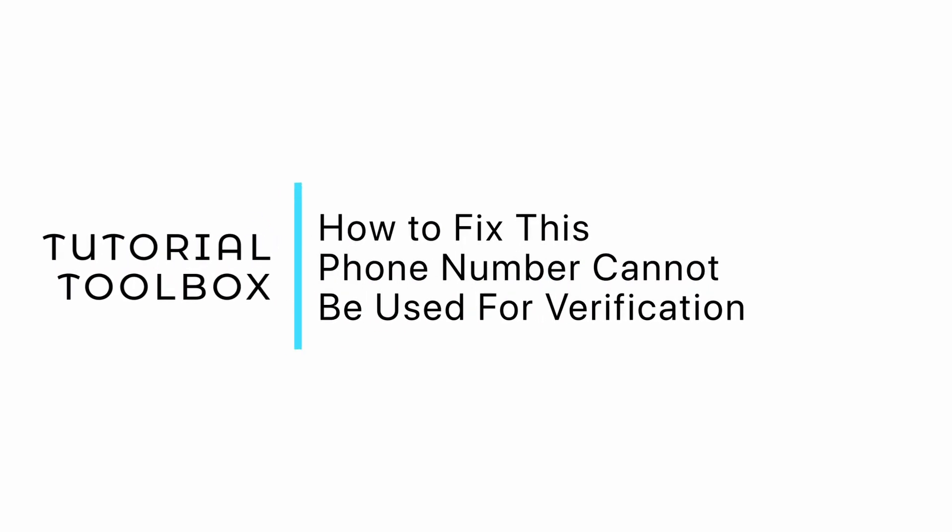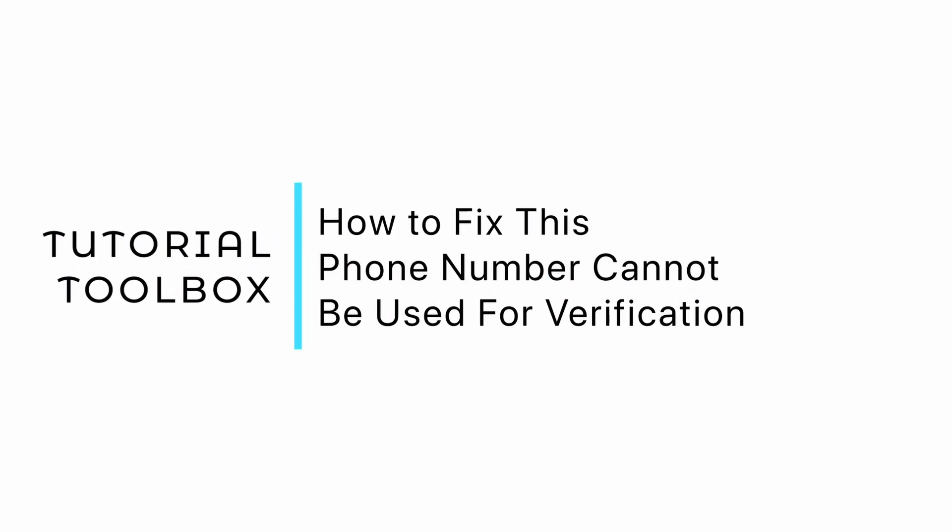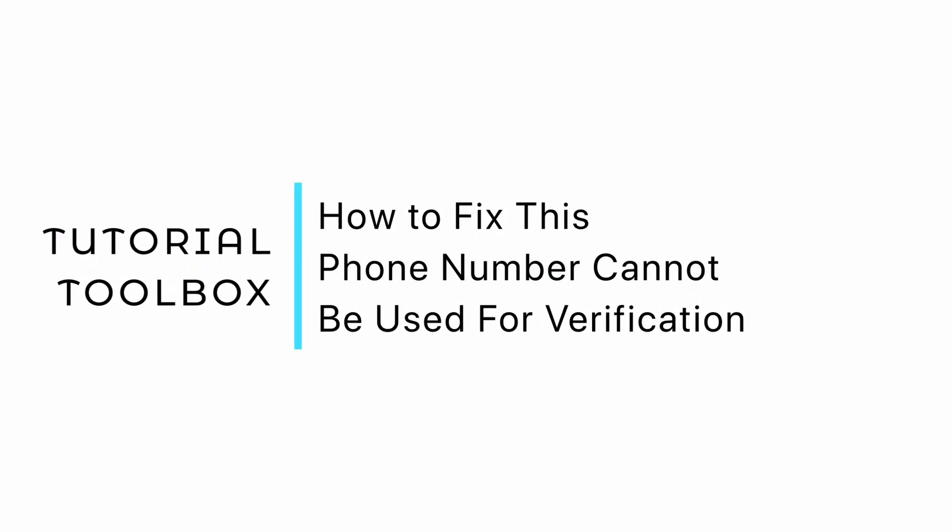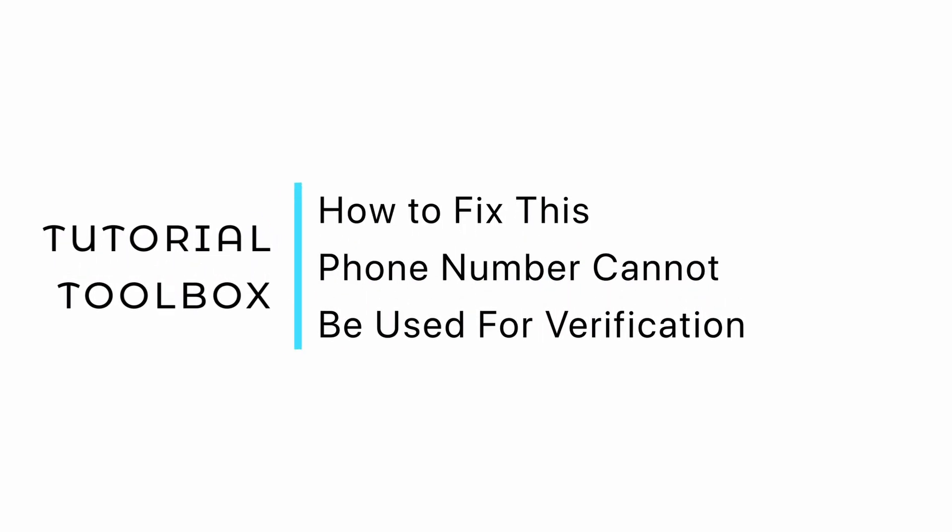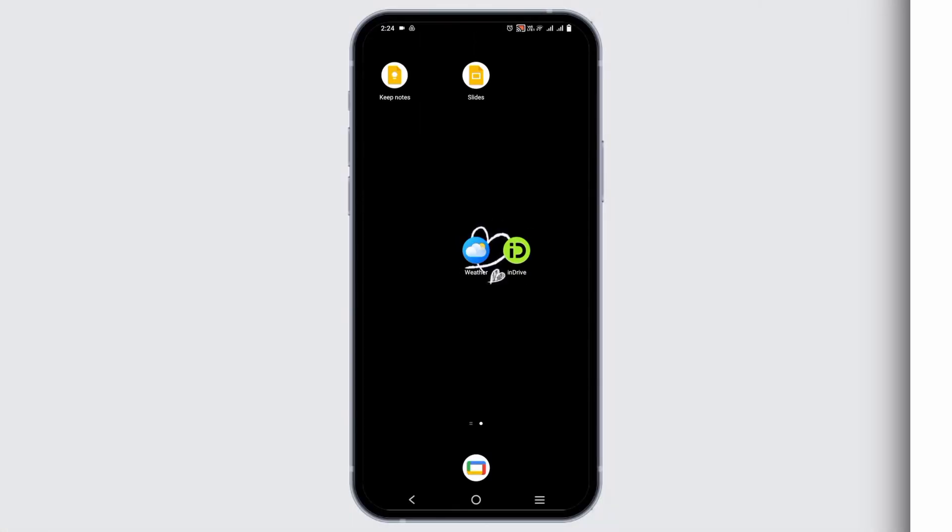How to fix 'this phone number cannot be used for verification' on your Gmail account or any other device or application. Hello everyone, and let's get started.